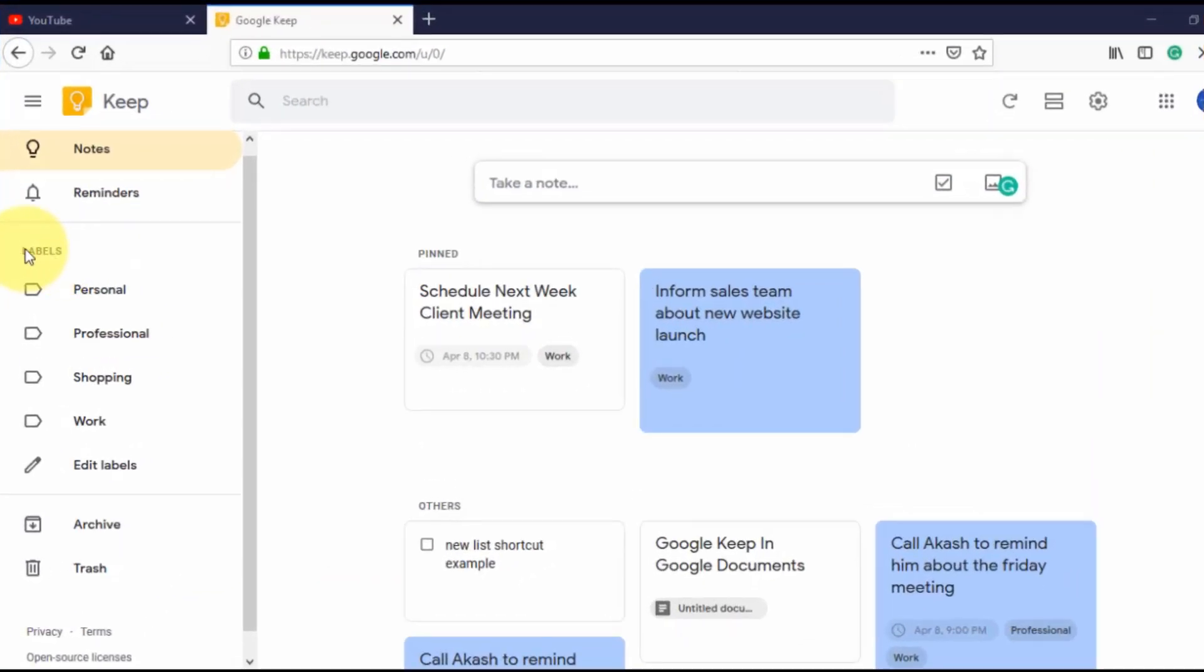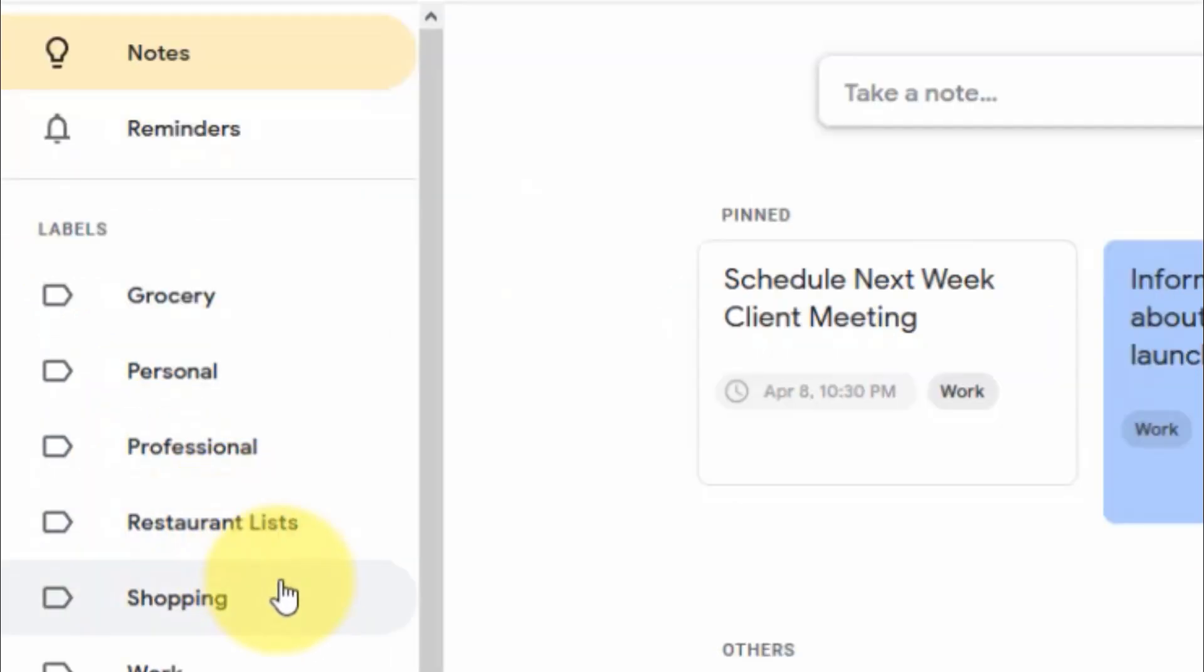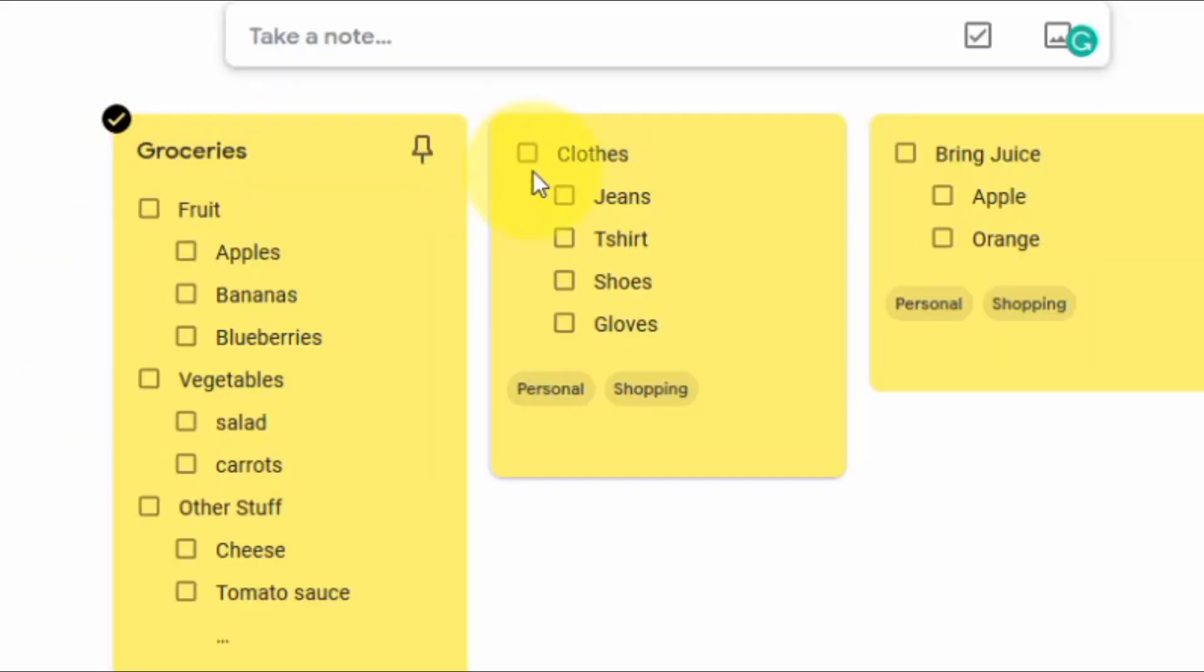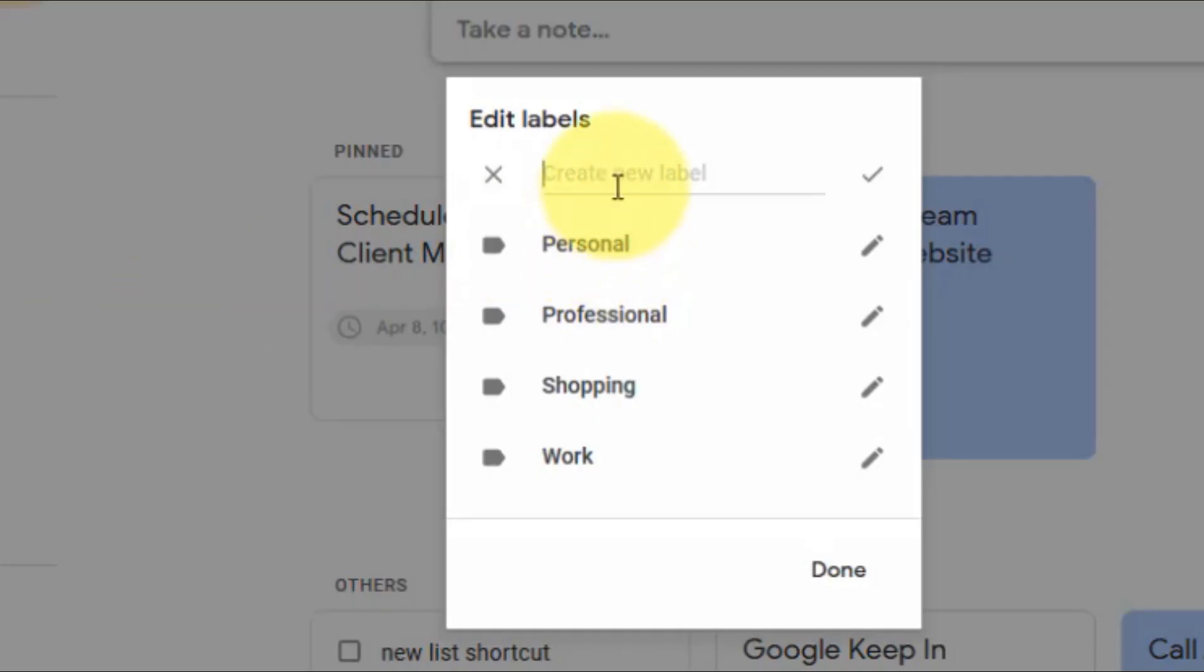You can also put labels on the notes. For example, you can choose a label like shopping. So whenever you click the label called shopping, all the shopping related items will show up at one place. Similarly, you can put the label like professional note, personal note, etc.